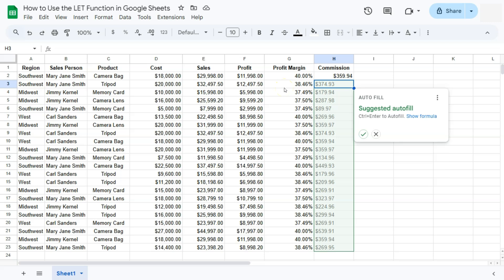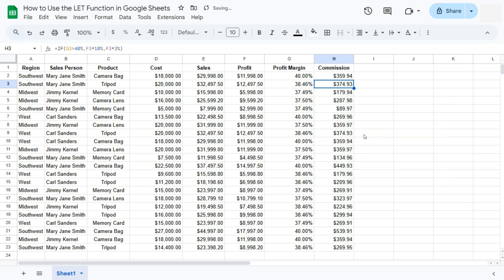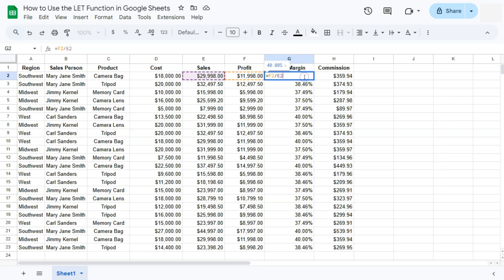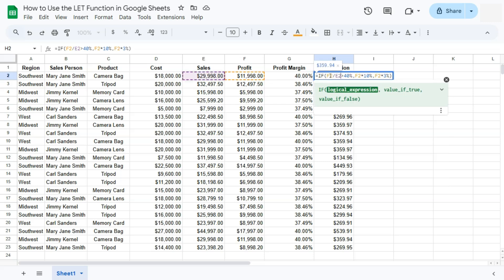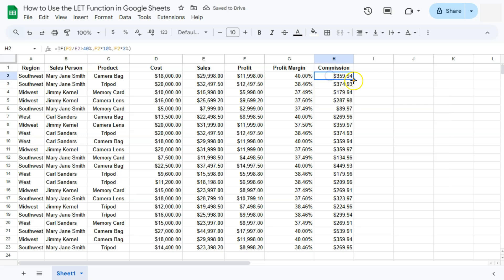There we have the commission for each salesperson based on their profit margin — let's accept the suggested autofill. Now, what if we don't want to see the profit and profit margin columns and go straight to the commission? What we'll do is copy the formulas and replace the cell references in our formula. I've copied the profit margin formula — that's G2 — and I'll paste it in, and pressing enter still gives the same results.